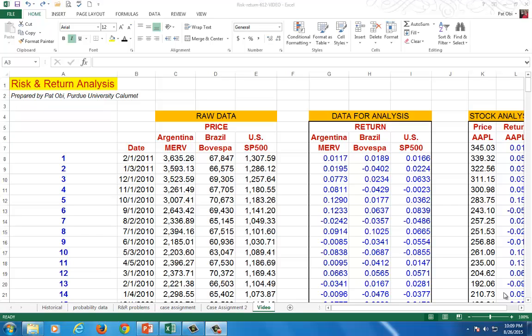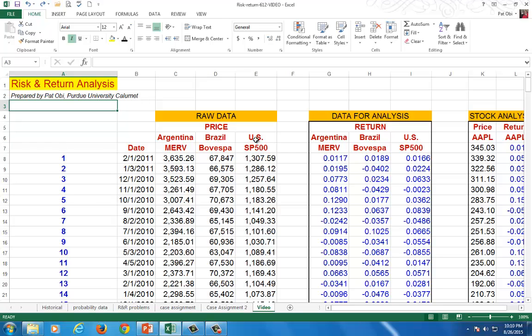This spreadsheet presentation is used to demonstrate the computation of risk-return parameters for individual securities as well as to show the construction of the efficient frontier. To do this, we have three securities here, which are actually stock indices from three economies: the Merval Stock Index from Argentina, the Bovespa Index from Brazil, and the S&P 500 Index from the United States. An index is actually a portfolio of different stocks.